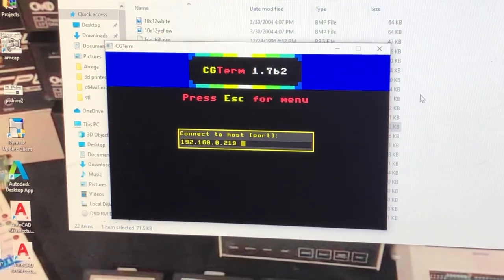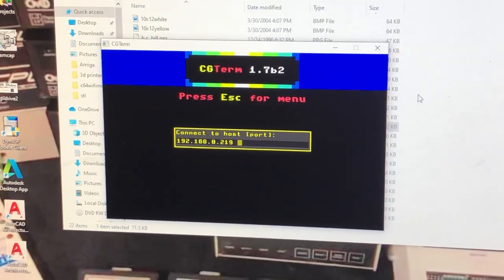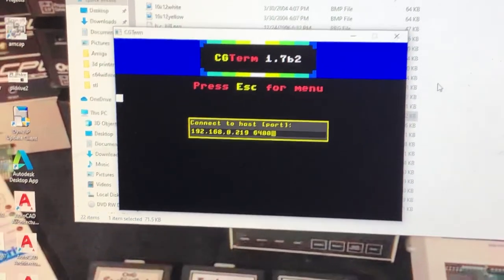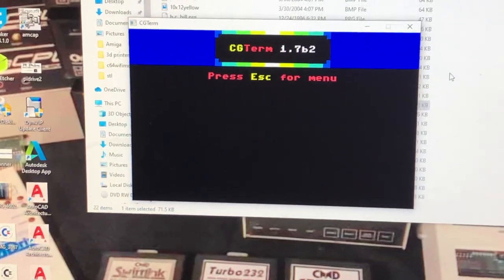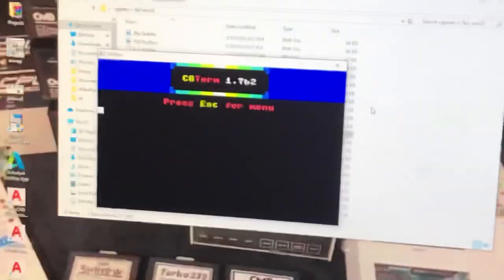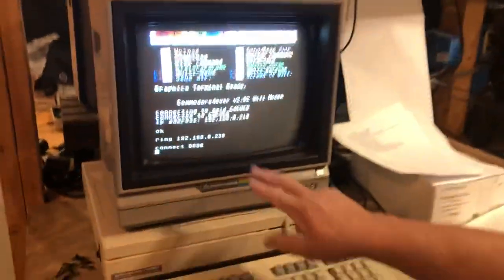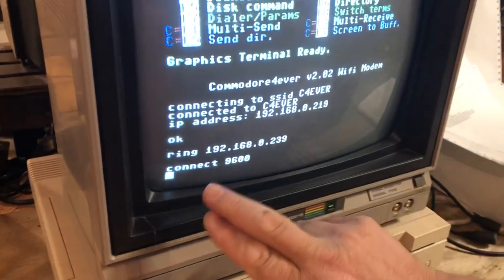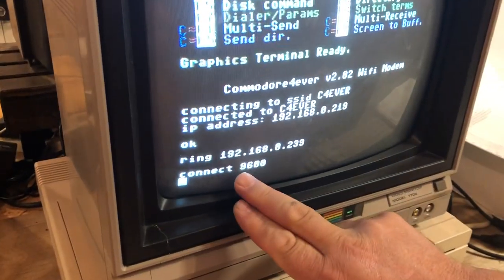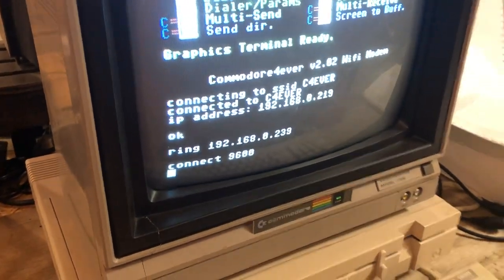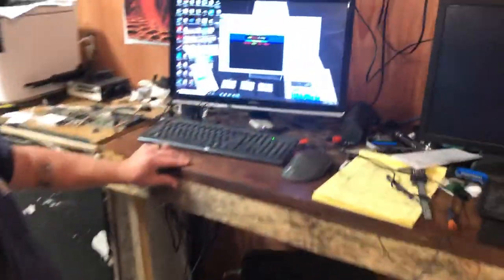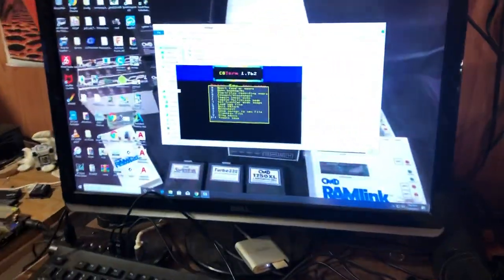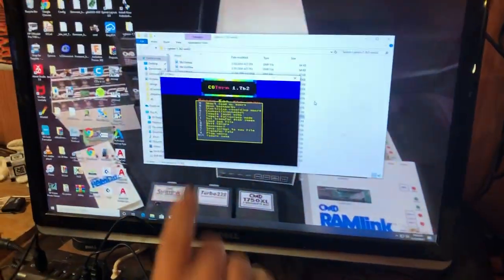And then the port number of the Wi-Fi modem. My Wi-Fi modems by default are 6400. Okay, now if you look over at your Commodore, you should see we got a ring from the PC and it's connected at 9600 baud. Okay, now back to the PC. Hit escape.